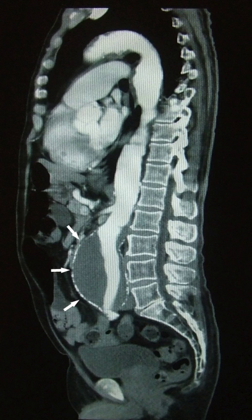Computed Tomography Angiography, also called CT angiography or CTA, is a computed tomography technique used to visualize arterial and venous vessels throughout the body. This ranges from arteries serving the brain to those bringing blood to the lungs, kidneys, arms and legs.